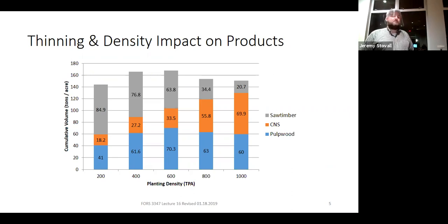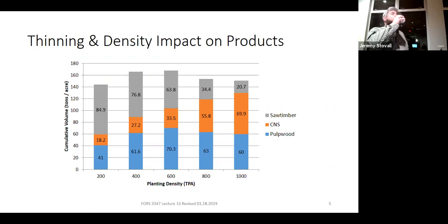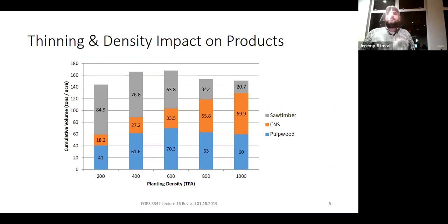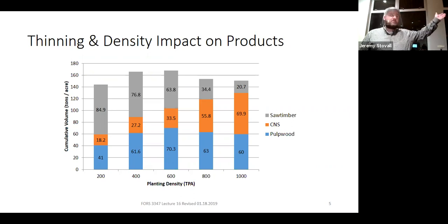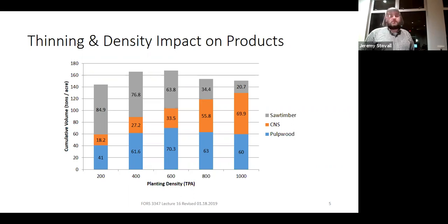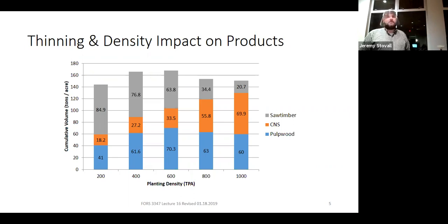Think about when most of this pulpwood is coming off these stands—it's harvested in a thin. That pulpwood isn't a direct trade-off with saw timber because it was harvested earlier, when those saw-timber-sized trees didn't exist yet. If you hadn't thinned at all, you wouldn't have removed nearly as much pulpwood, and you probably would have seen similar saw timber levels because those pulpwood trees would have died through density-dependent mortality. So you can't directly swap pulpwood for saw timber.